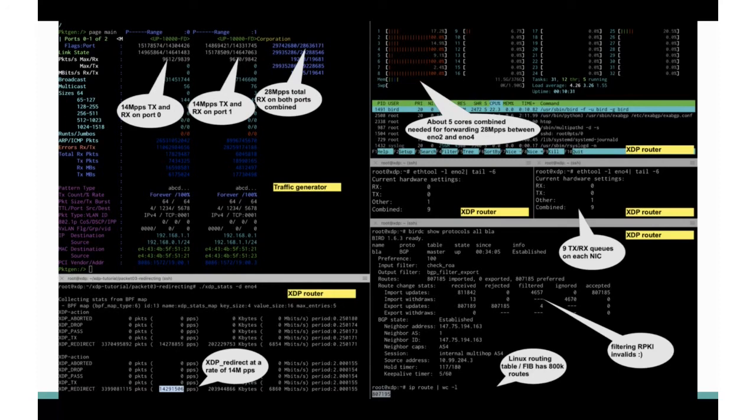I was running BIRD with a full table because one of the things I wanted to know is whether it has any effect on the FIB lookup call if the table is very large. It was 800K routes, and I was even filtering RPKI and validating like a real router. And yes, now we had built a full peering router, needing only about five cores to do this.